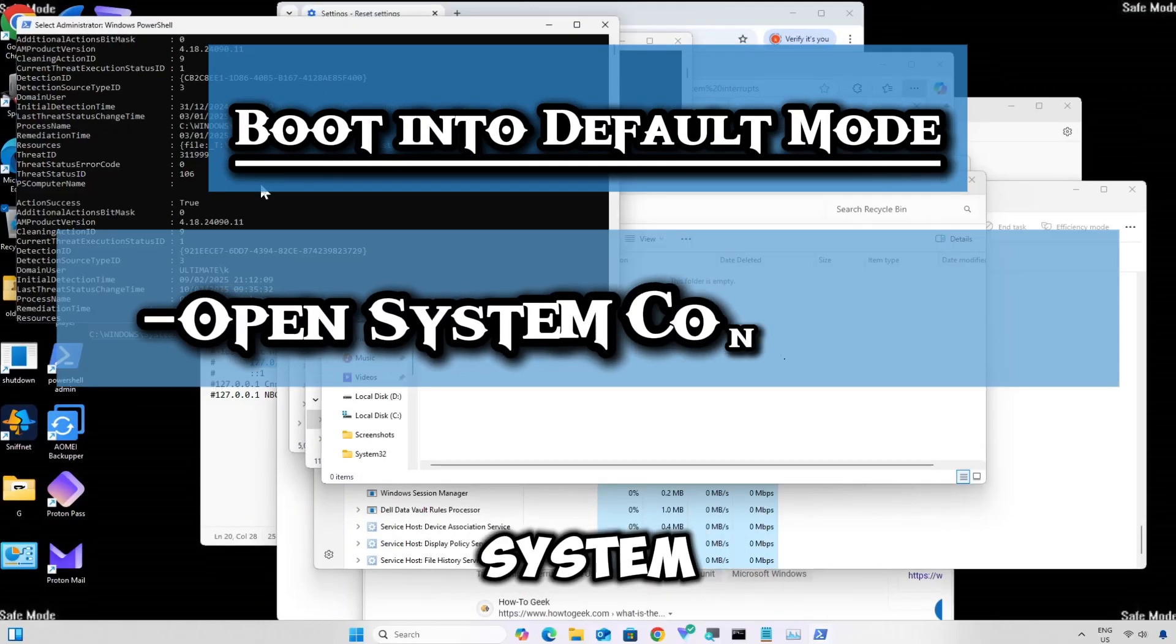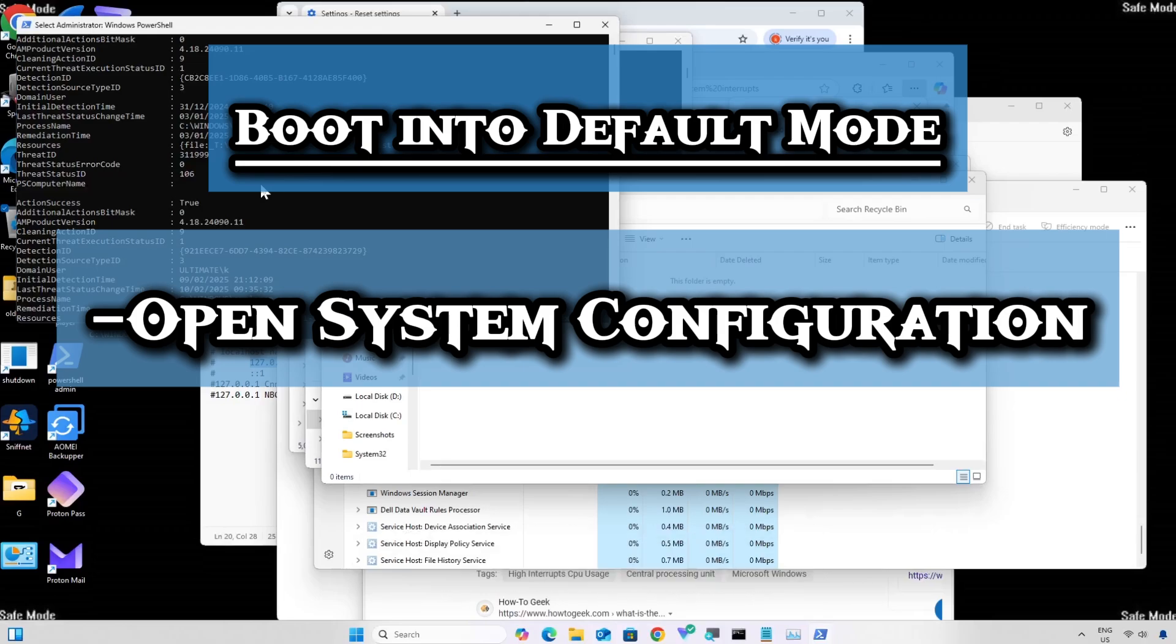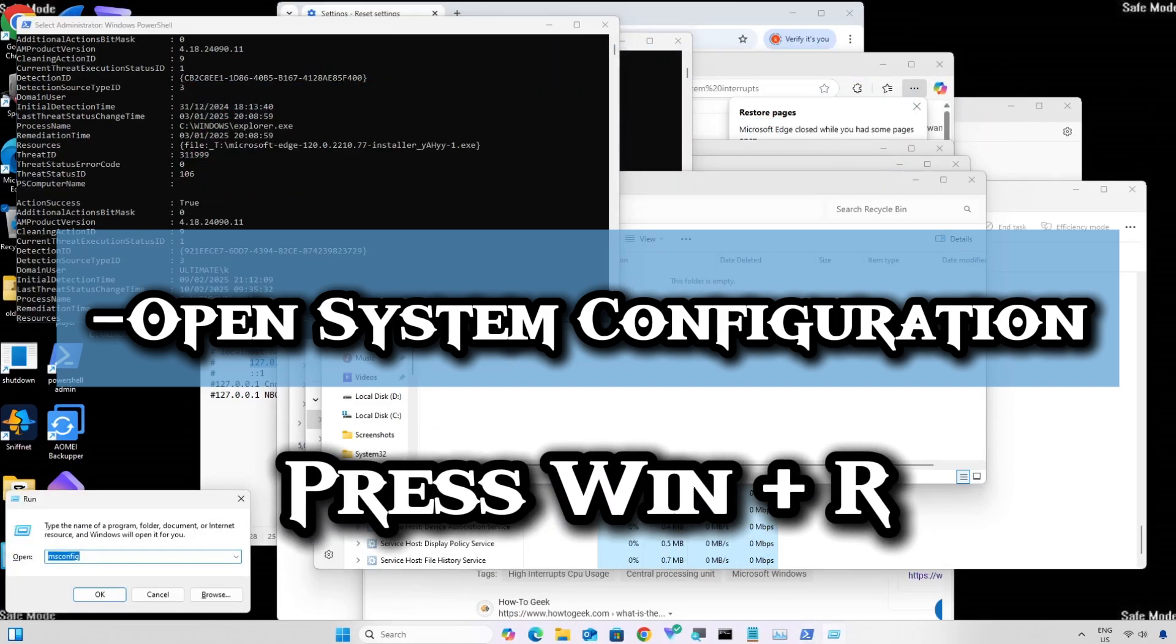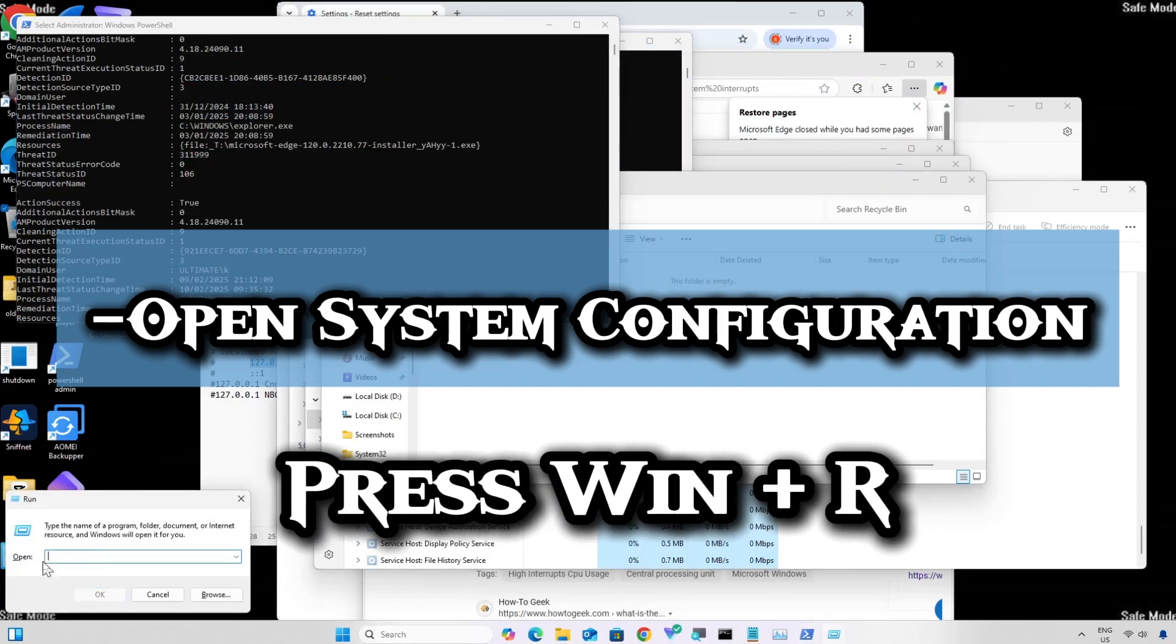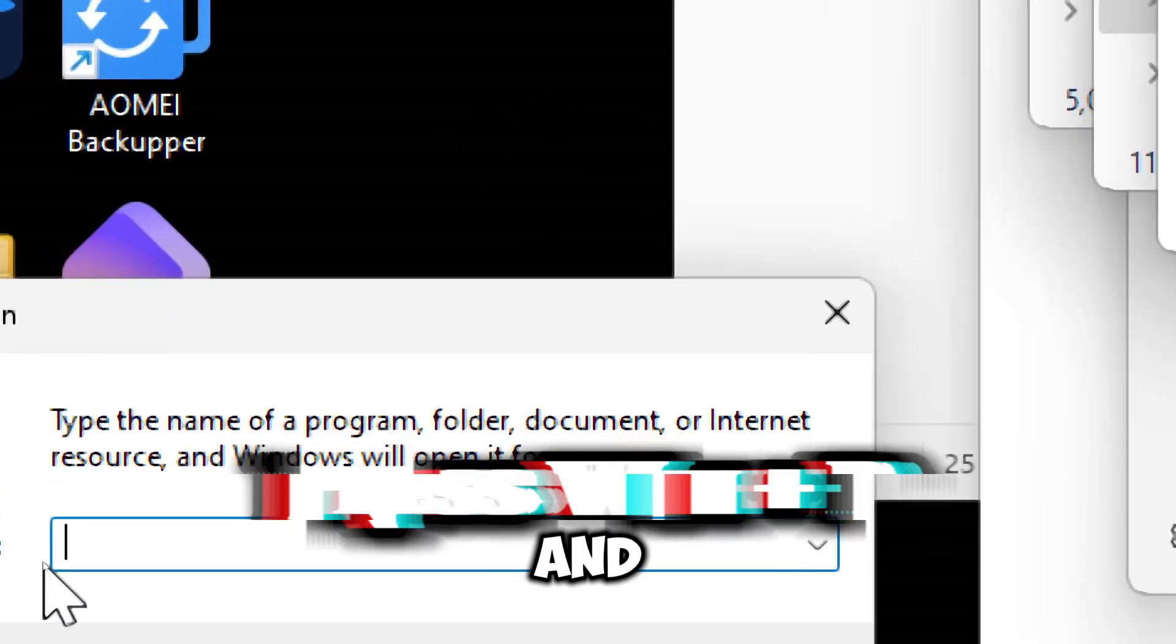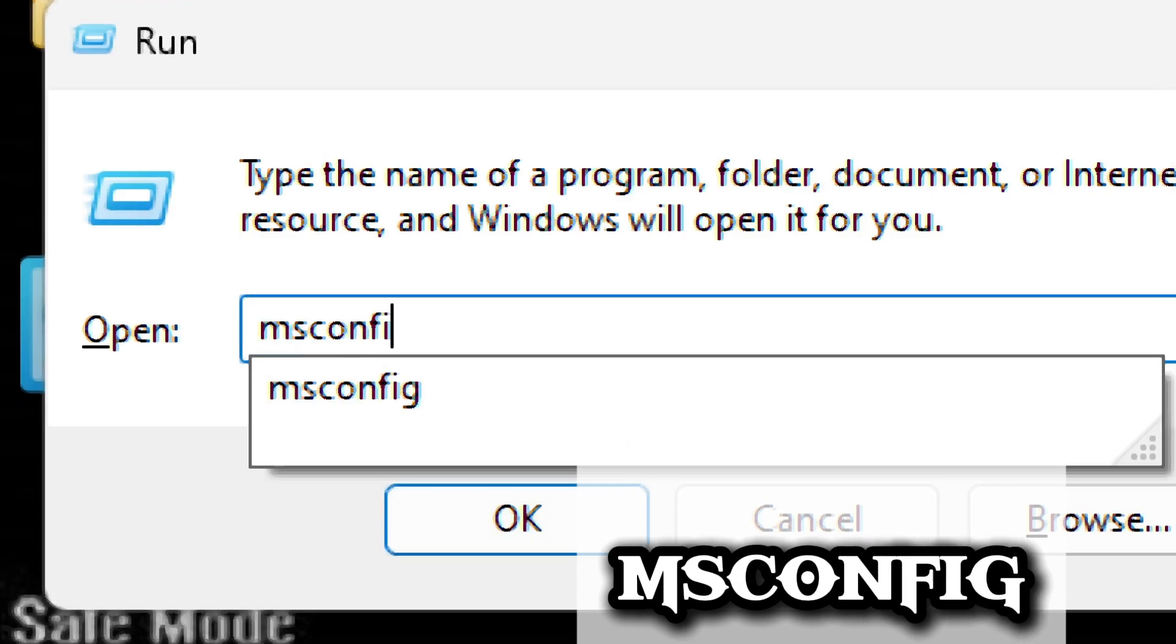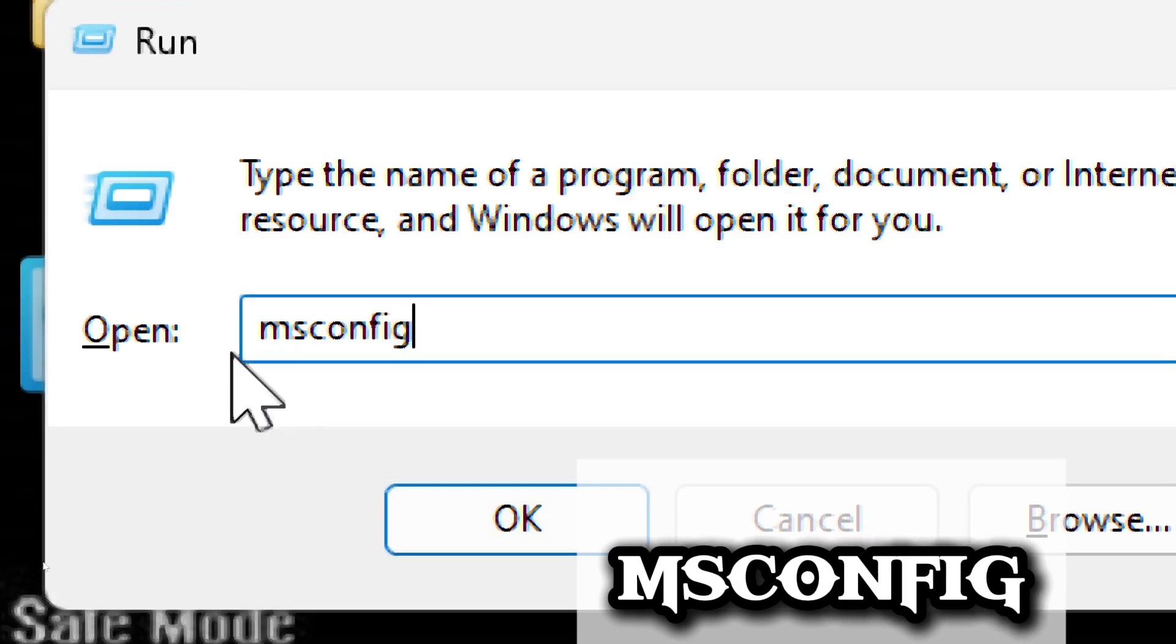Open the system configuration. Press Windows plus R and type MS Configuration and hit Enter.